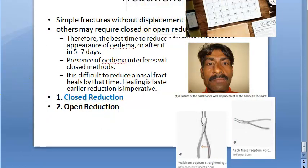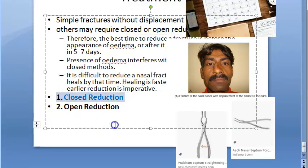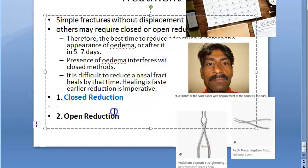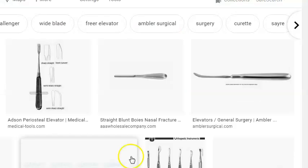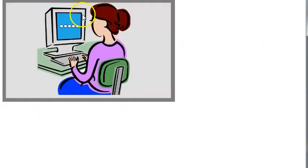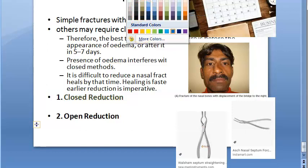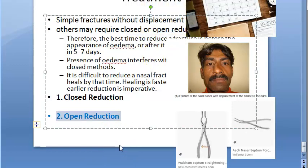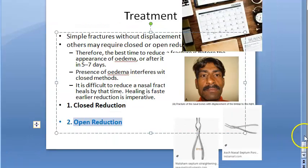All these steps — using forceps and the straight blunt elevator — are part of closed reduction. If there is any septal hematoma, it must be drained. Simple fractures require no intranasal packing, but unstable fractures require intranasal packing and external splintage for support. Open reduction is indicated only when closed reduction fails. For healed nasal deformities resulting from nasal trauma, correction is done by rhinoplasty or septorhinoplasty.